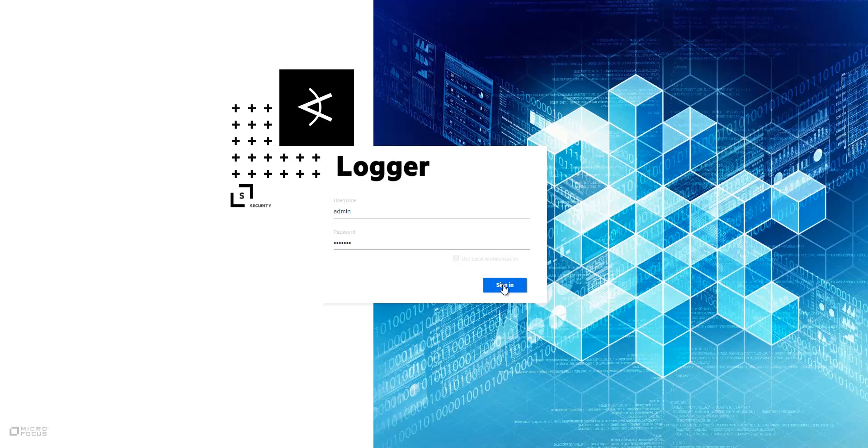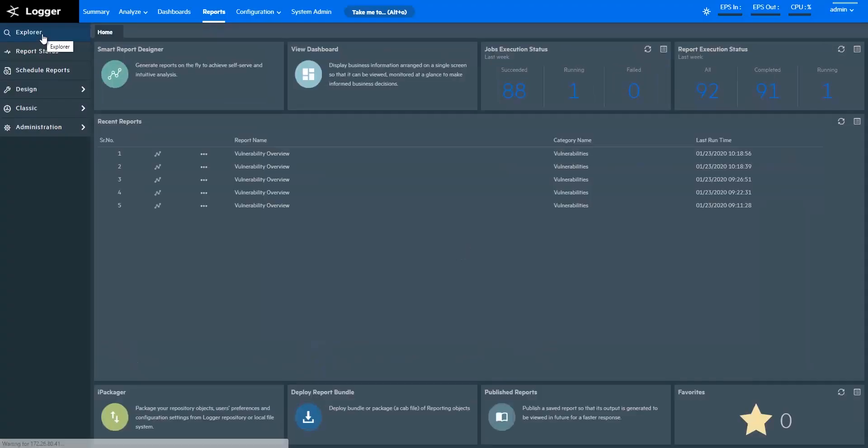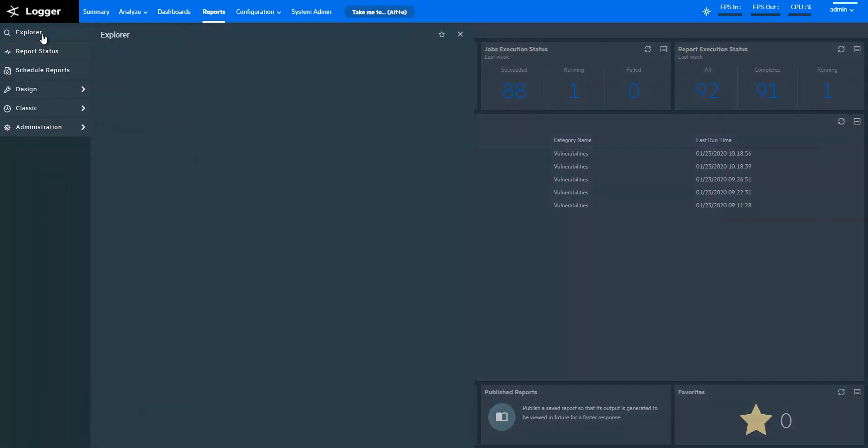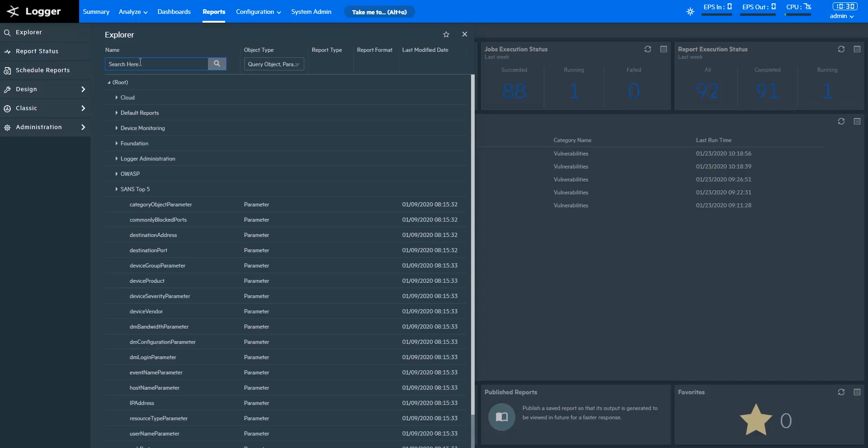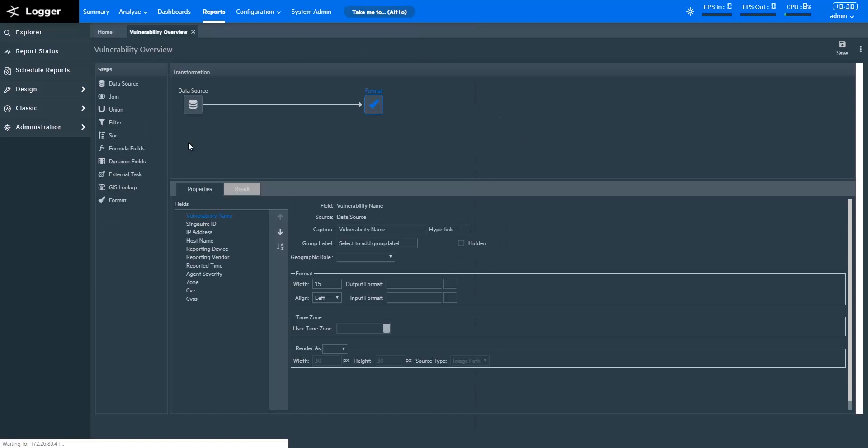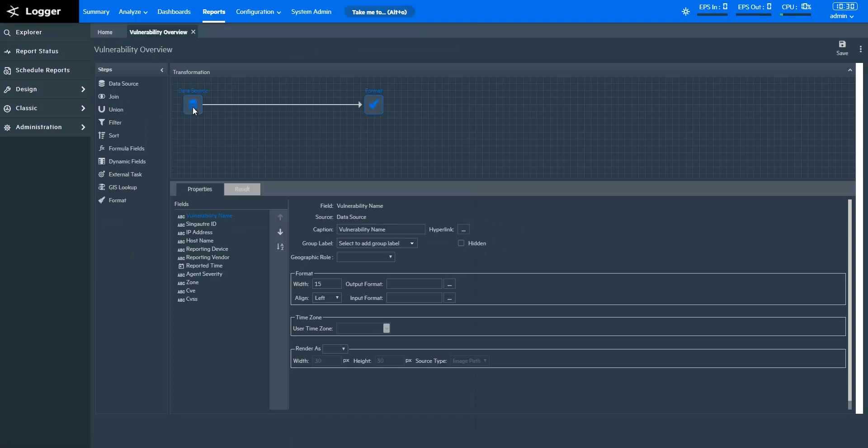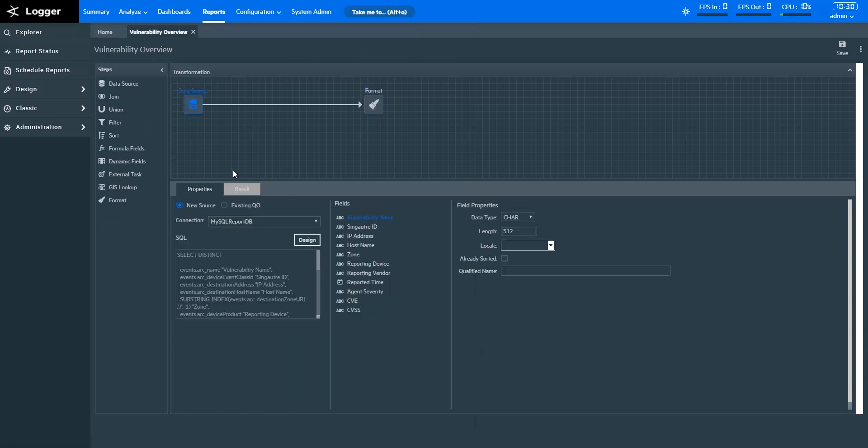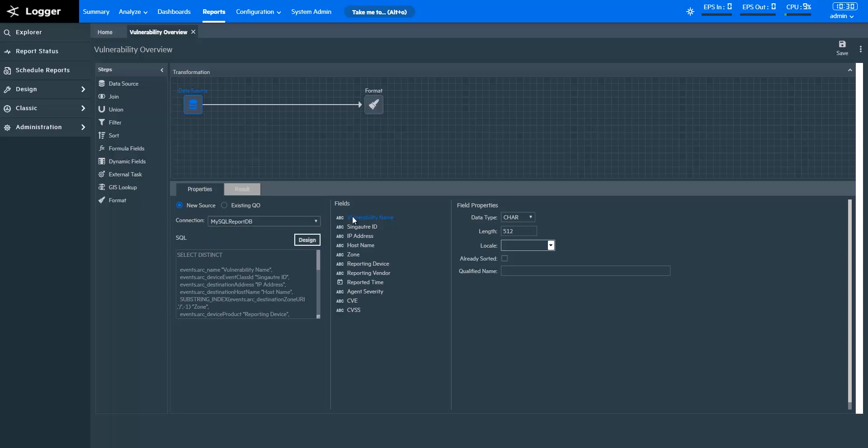Now I'm opening the ArcSight Logger Portal. In Logger Reports, let's look at the query object that I'll use to create the report. In this query object, the data is coming in from a MySQL database connection. I'm pulling the data for fields that will give me insights on the vulnerability overview in my network.